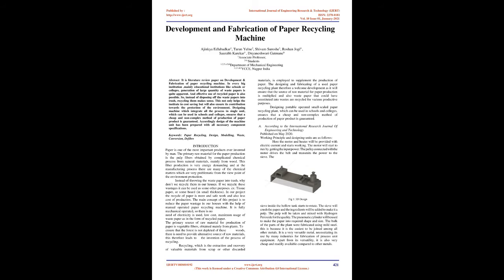Keywords: Paper Recycling, Design, Modeling, Waste, Conversion, Defibration.